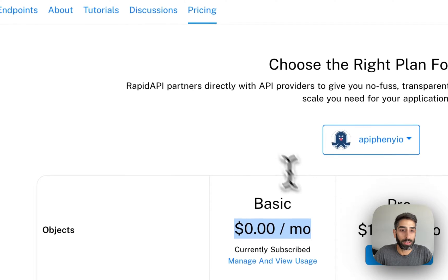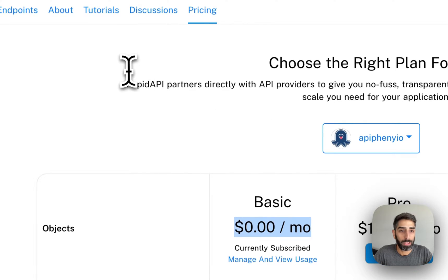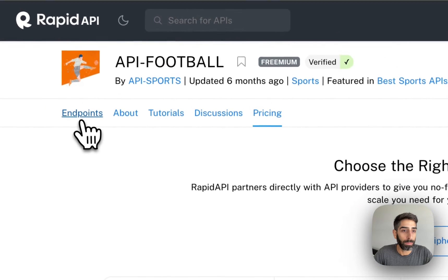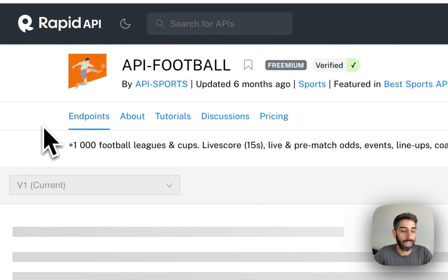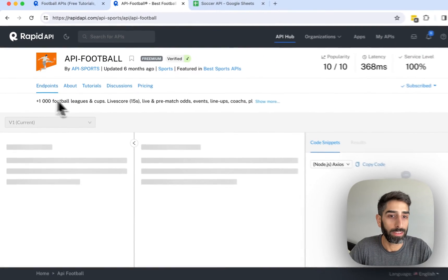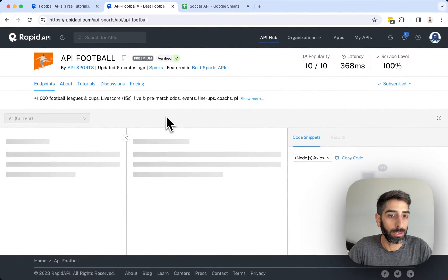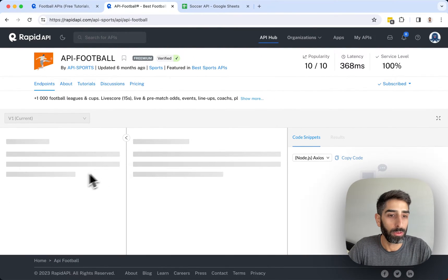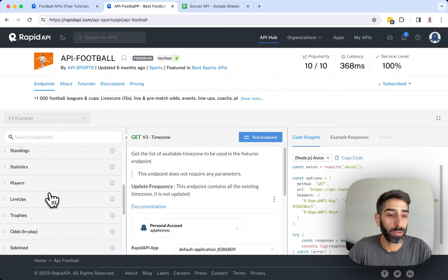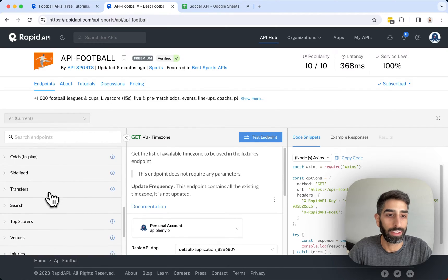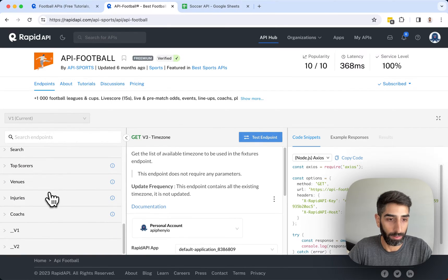After you've subscribed to the $0 per month plan, head back over to the endpoints tab and in the endpoints tab, you'll see a menu on the left of all the available endpoints that this API offers.